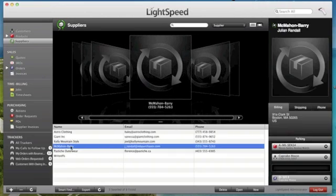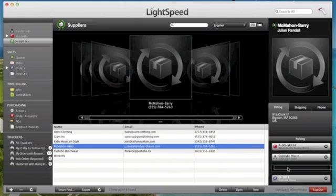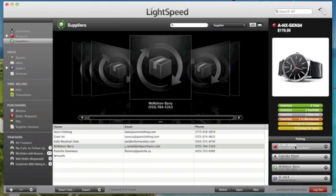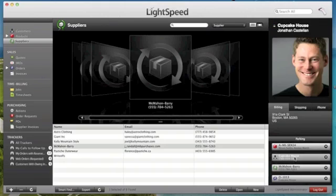Choose the particular supplier or item you have in mind and drag it right on over to the parking section. And now that supplier is there, easy for me to access. Hope you enjoyed this Lightspeed Tip of the Week for Digital Reality and Lightspeed POS.